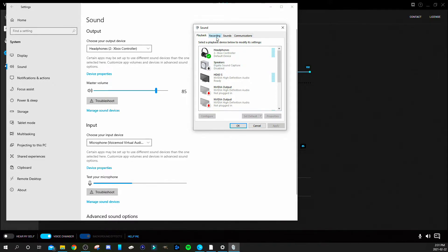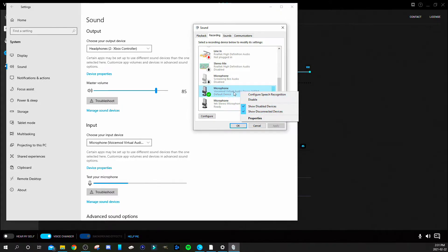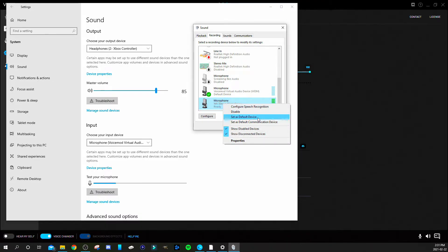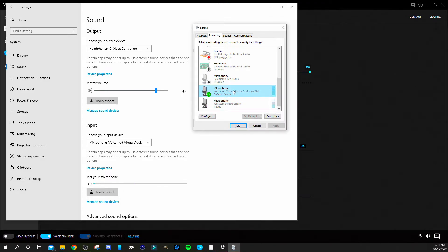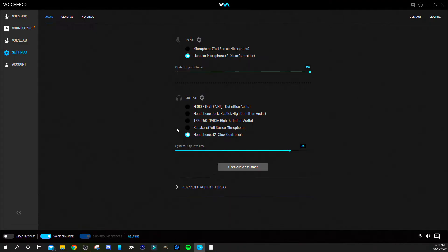You're also going to want to go into the Recording section and make sure the VoiceMod Virtual Audio Device is set up there as well. Set it as your default device and as your default communication device. Once you have that set up, click OK or Apply — make sure you do hit Apply.